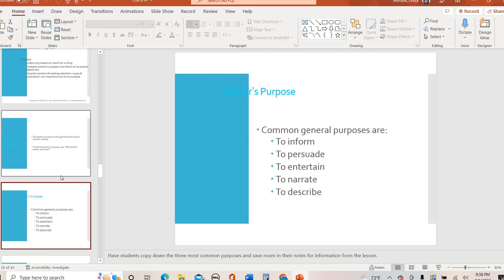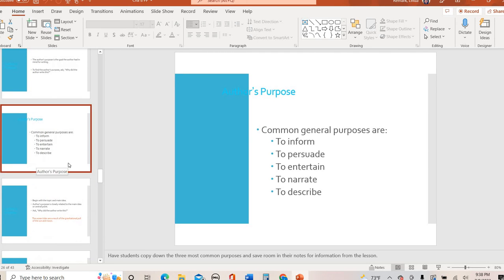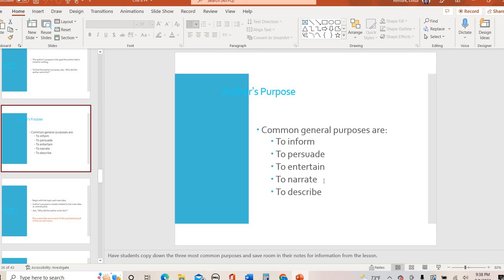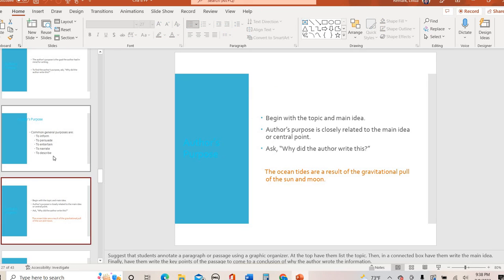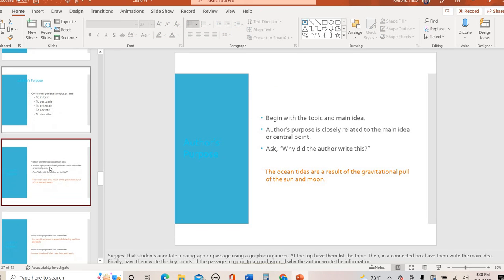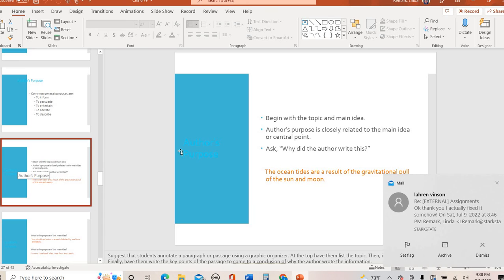Here are the five most common general purposes. This is to give information, to persuade, to make you feel a certain way, to entertain. I think that hopefully is self-explanatory. To narrate, to tell a story, to kind of walk you through a series of events. And then to describe. And not just like to give details. Describe really goes into like what something smells like, tastes like, feels like. Like a lot of us visualize when we read, but this goes into more detail than that. This goes a little bit more trying to evoke your senses. So you always want to kind of look at the topic and main idea. And ask, why did the author write this?